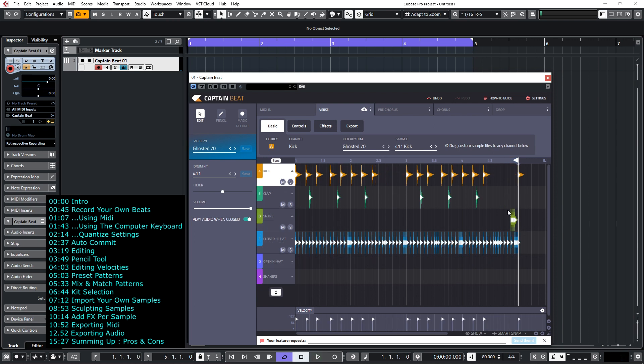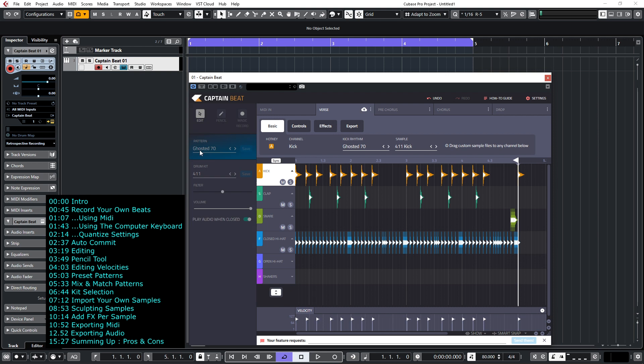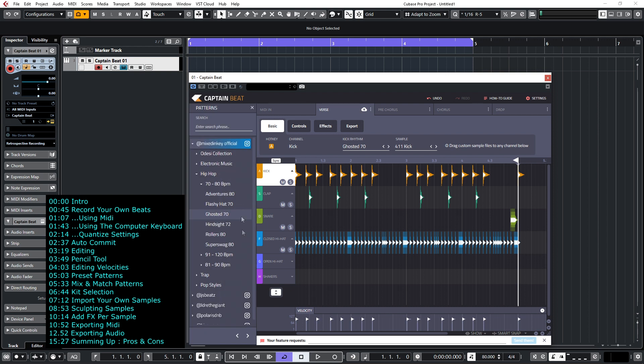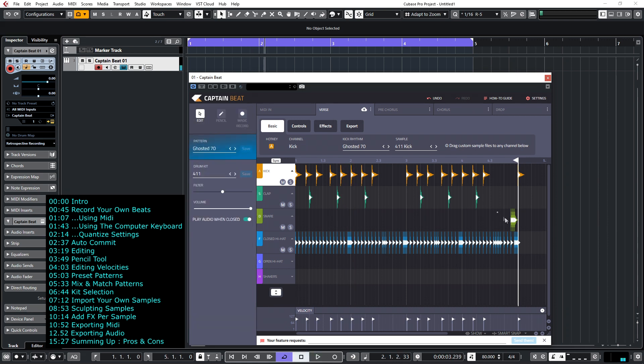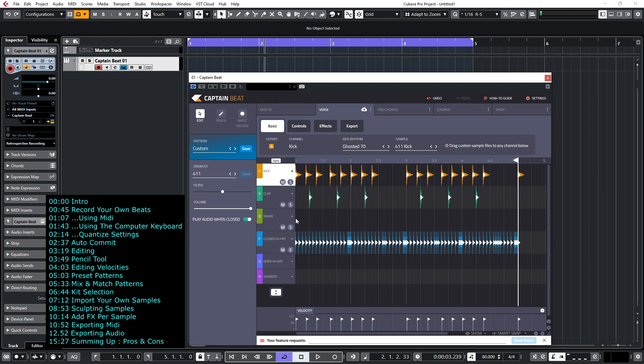So keeping in mind that we're going to create a lo-fi style beat, I've selected a tempo of 80 in the DAW and I've selected from a hip-hop pattern, I've selected Ghosted 70. Now I want to make a few amendments because over here there's snares that I want to get rid of. I'll get rid of those.